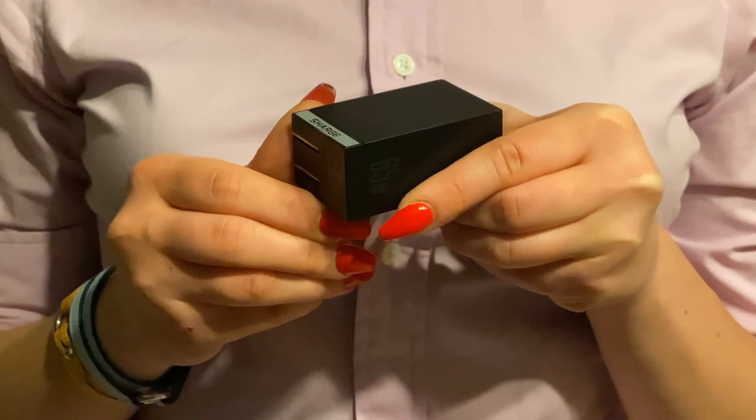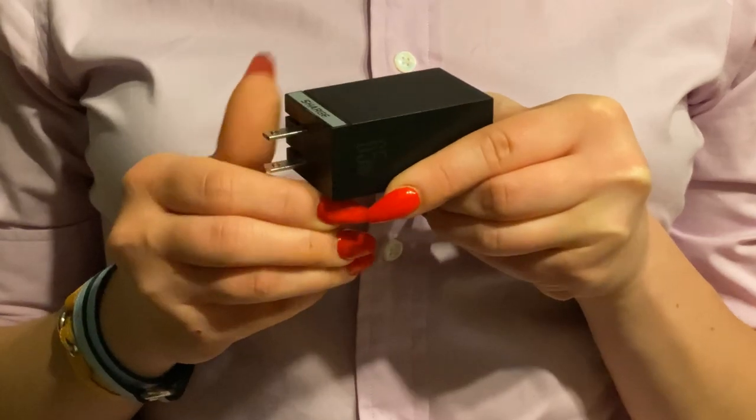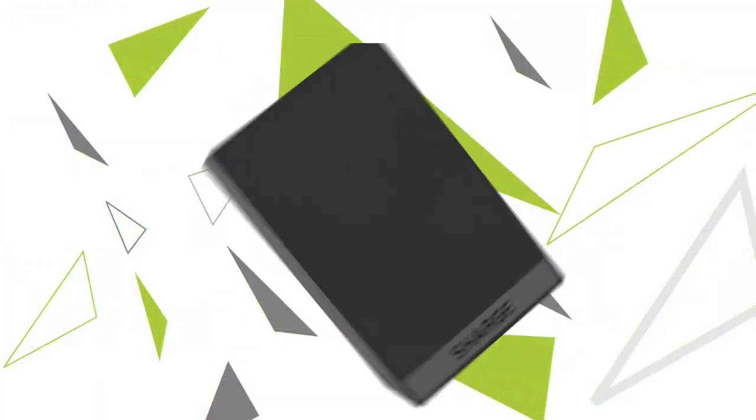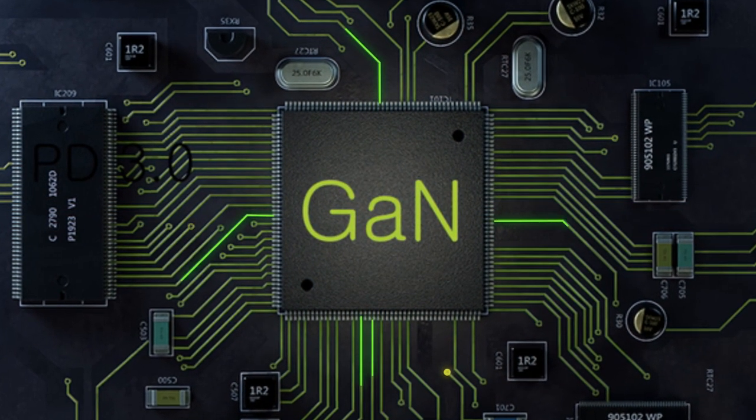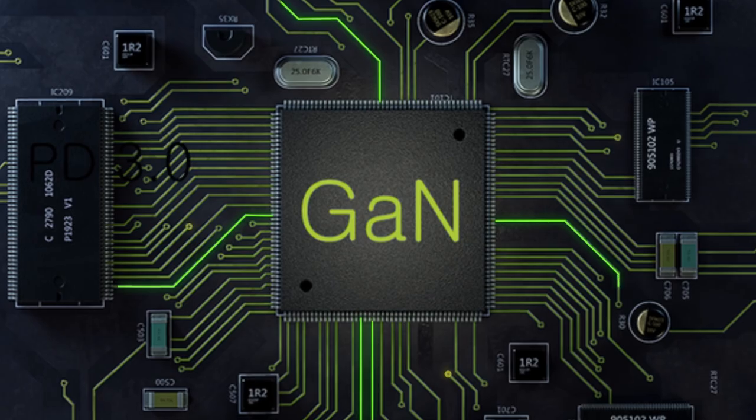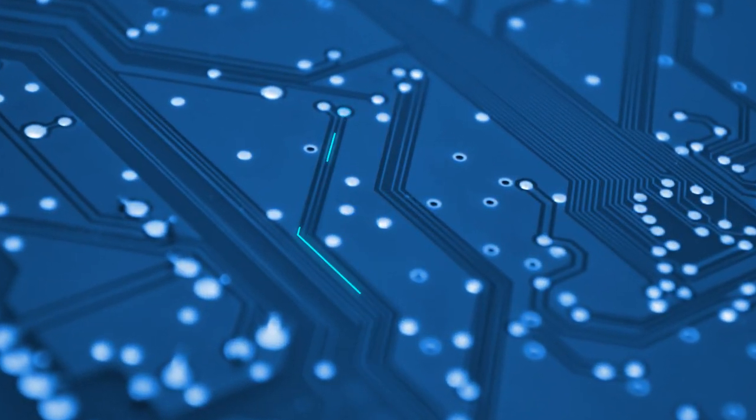And for even more compactness, Charge features folding plug pins. Our secret sauce is called gallium nitride, a powerful new semiconductor material enabling smaller and more efficient charging.